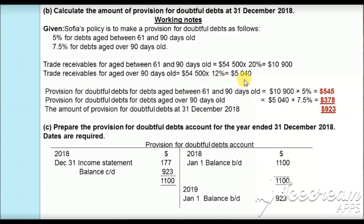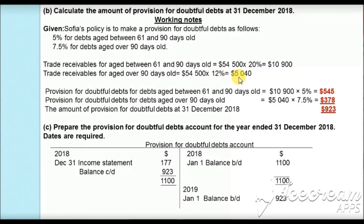For debts aged over 90 days, 7.5% of $5,040 = $378. Adding these together: $545 + $378 = $923. So the total provision for doubtful debts at 31 December 2018 is $923.